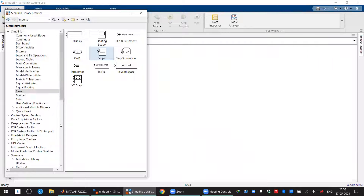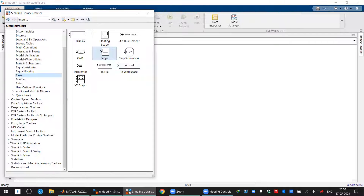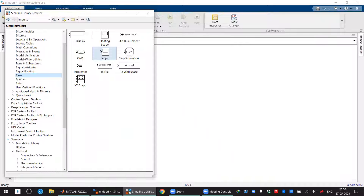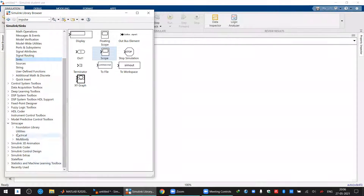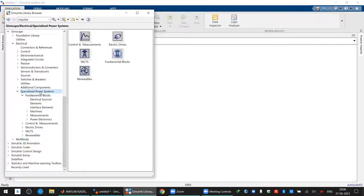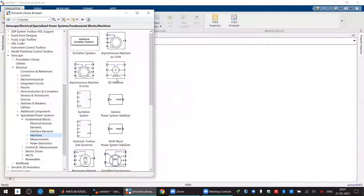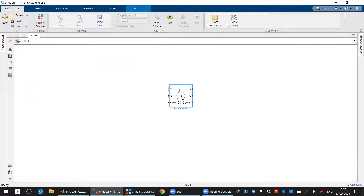We'll be studying machines. Depending on which MATLAB version you're using — I'm using 2020 — you have Simscape. In previous versions there was SimPower separate, but in the newer version SimPower has been included within Simscape. Click on Simscape, then Electrical, then Specialized Power Systems. Under Specialized Power Systems we have Fundamental Blocks, and under those we have the machines. This is our DC machine. You can drag and drop it and use Ctrl+R to rotate.